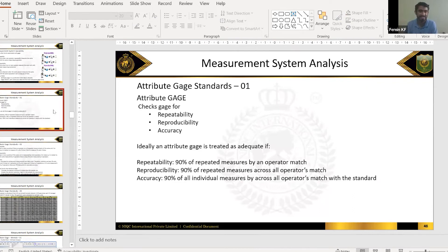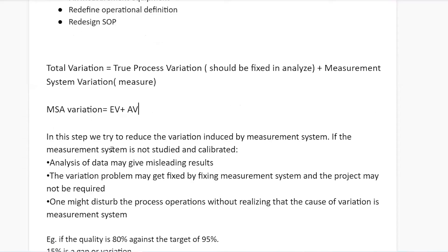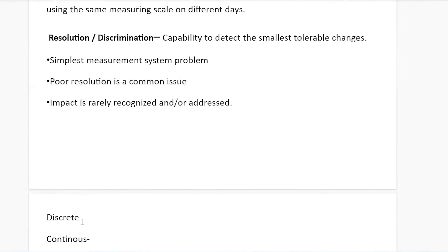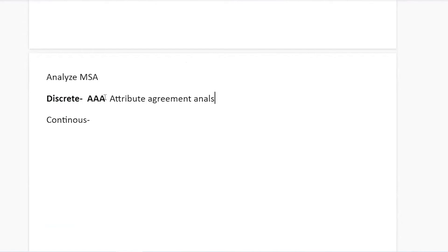For measurement system analysis, there are two approaches depending on the data type — discrete and continuous. For discrete data, we use Attribute Agreement Analysis, also called Triple A or Attribute Gauge.